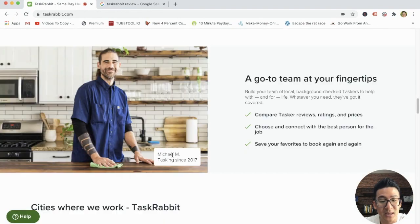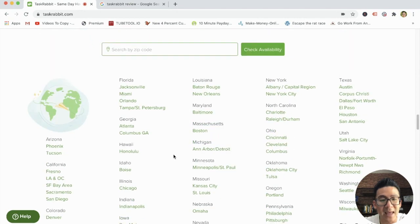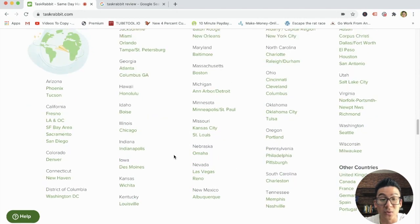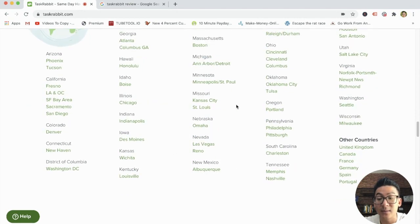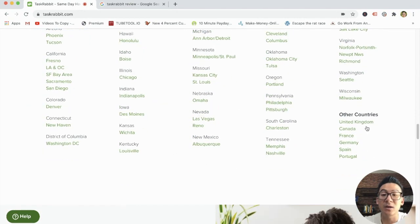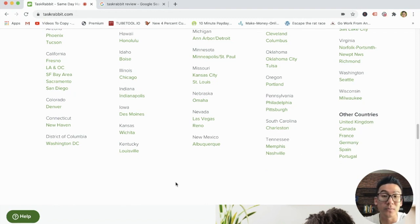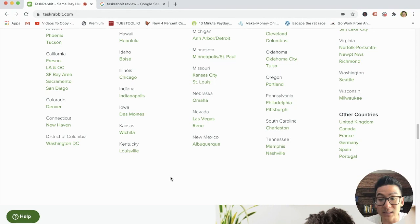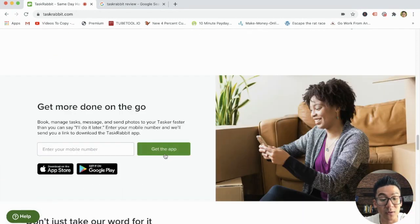And then in terms of the countries that it's located in, it's very heavy in the U.S. So it's located pretty much all over the U.S., but some of the international countries include the U.K., Canada, France, Germany, Spain, and Portugal. So it's not global, but it is in some very big countries.